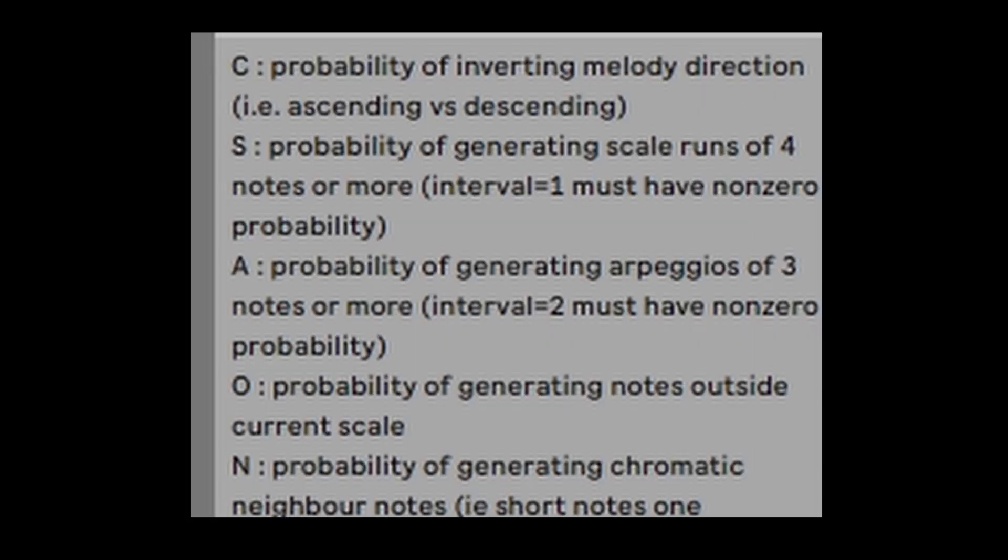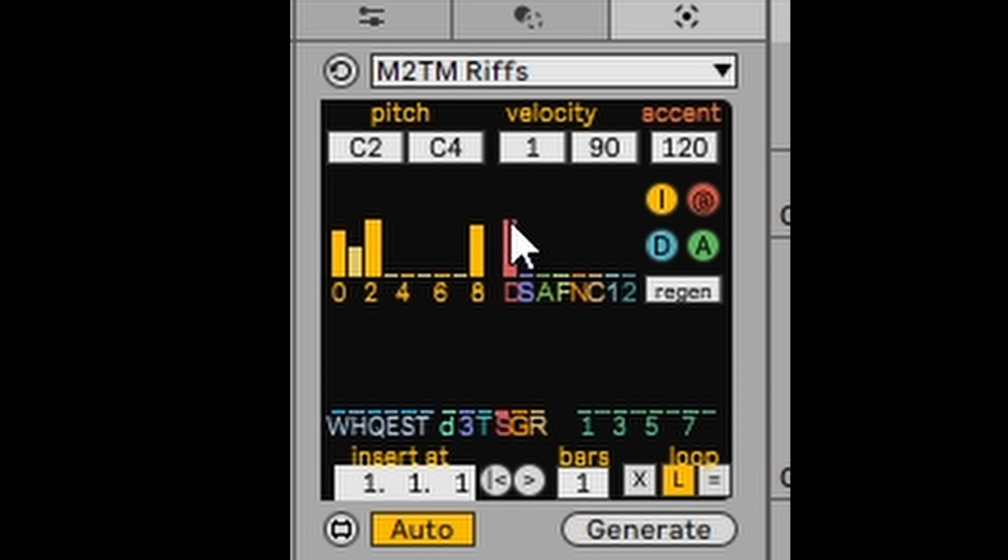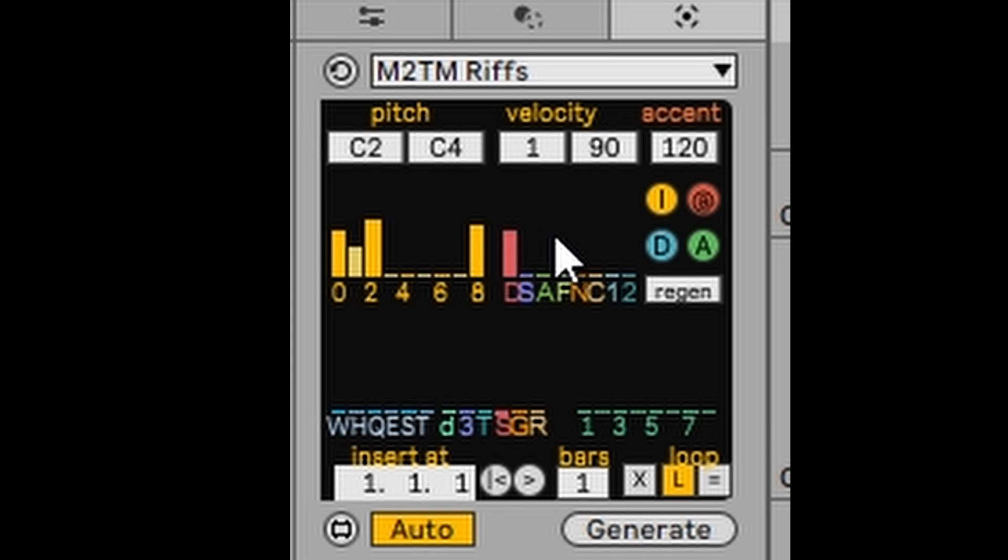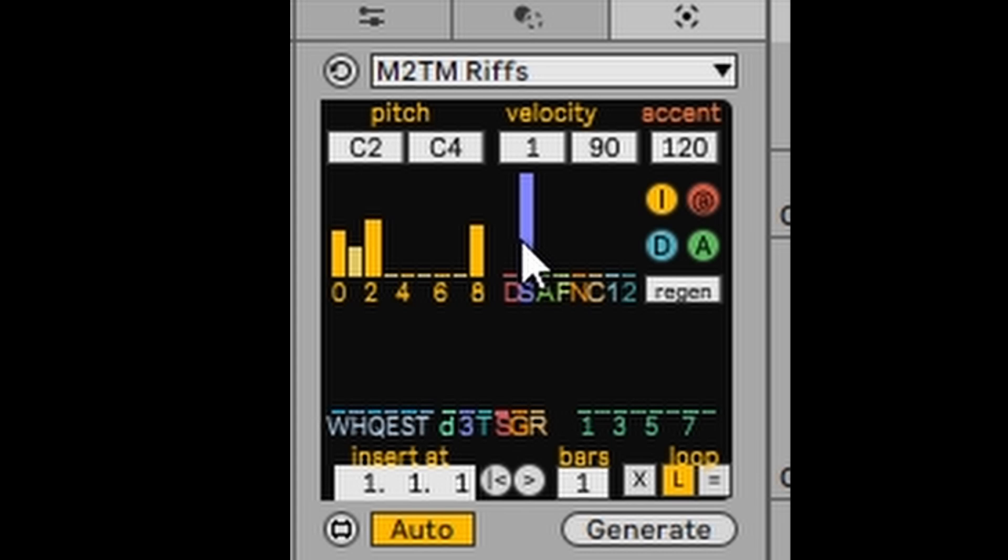If we have a look at this first one here, C, that gives you the probability of inverting melody direction, either ascending or descending. So let's have a play with that. Remember, this is a probability. So S is a probability of generating a scale of runs of four notes or more. Let's bring that right to the top.